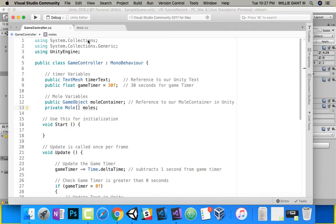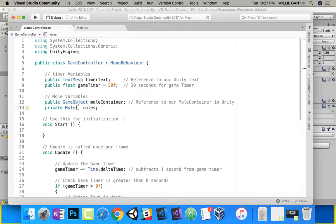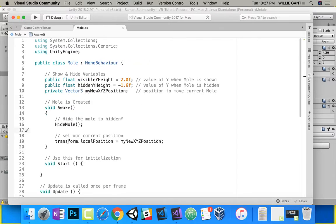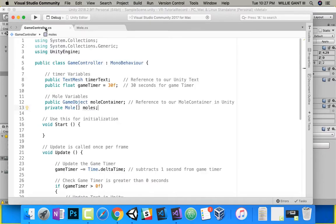Since we made this Mole script, it now understands that we're getting an array of these moles, and each mole can hide and do whatever else we add inside of this script. So to get our moles, let's do that on Start — we're going to get all the moles from the mole container and put them inside of this list.